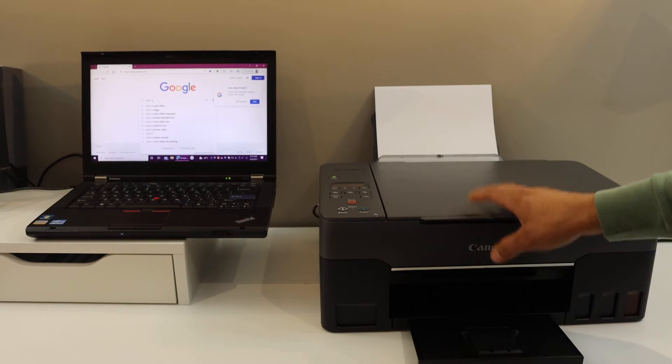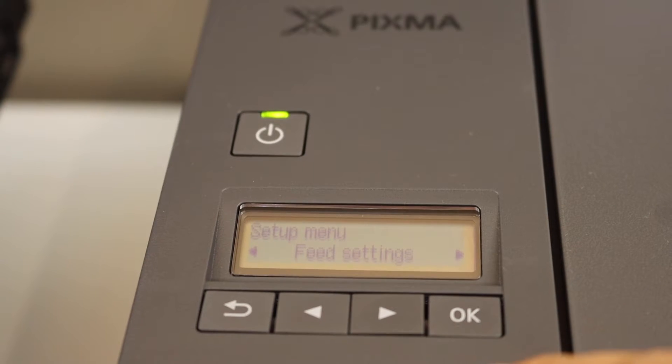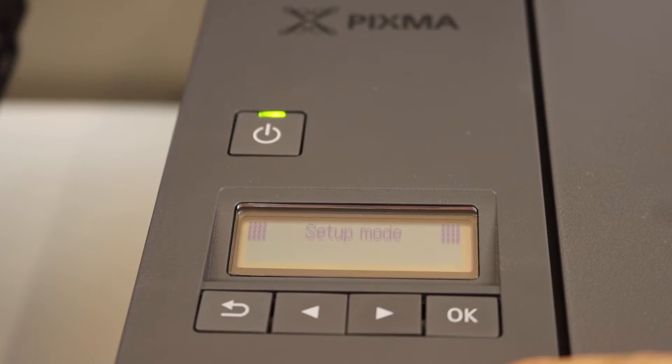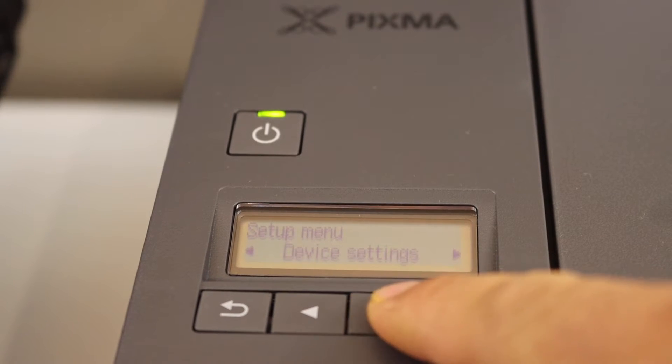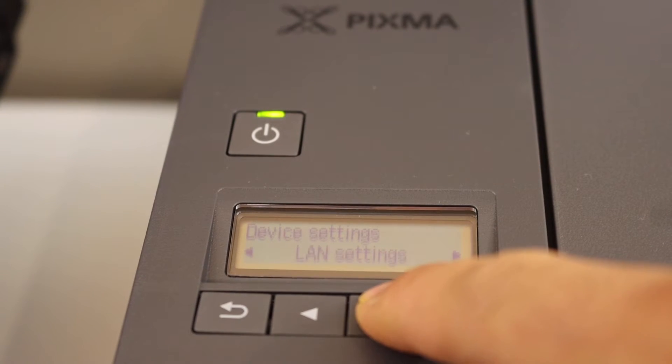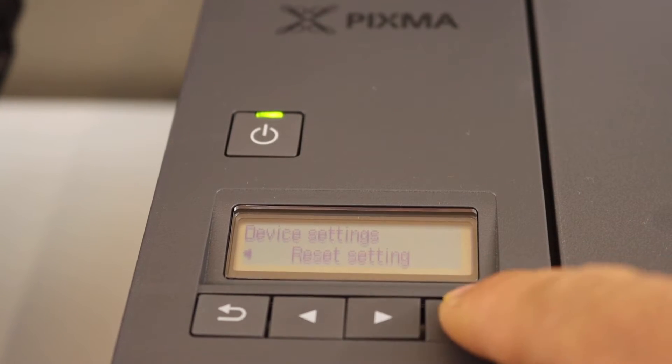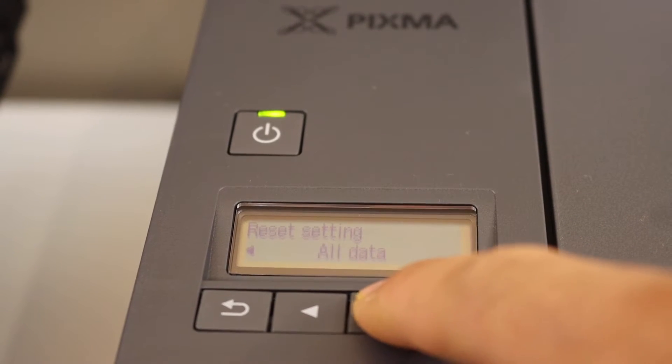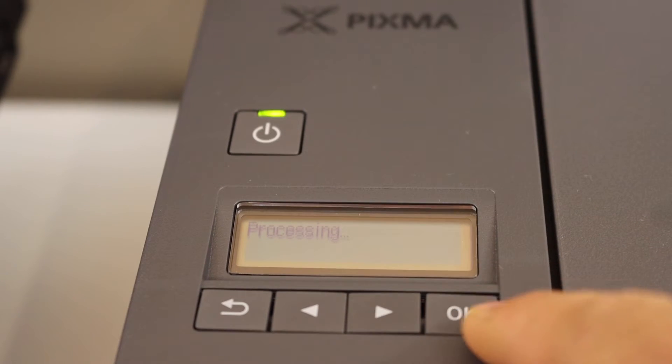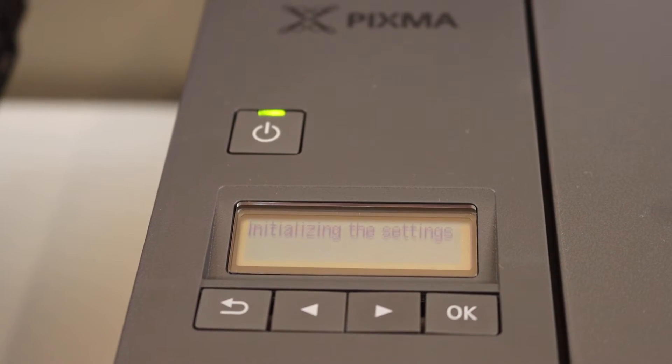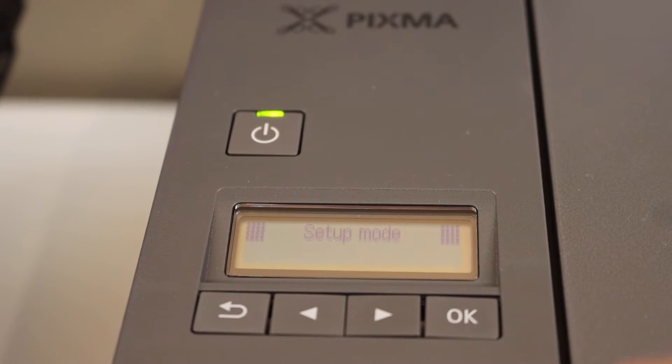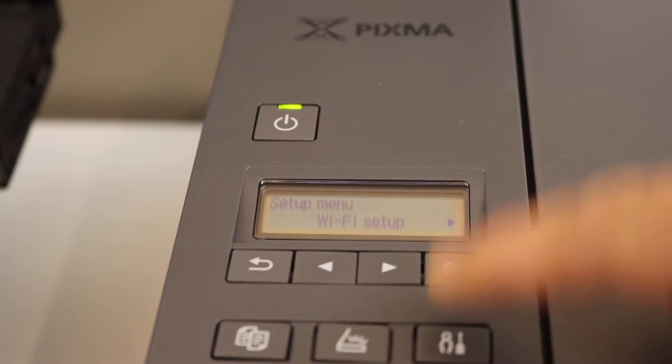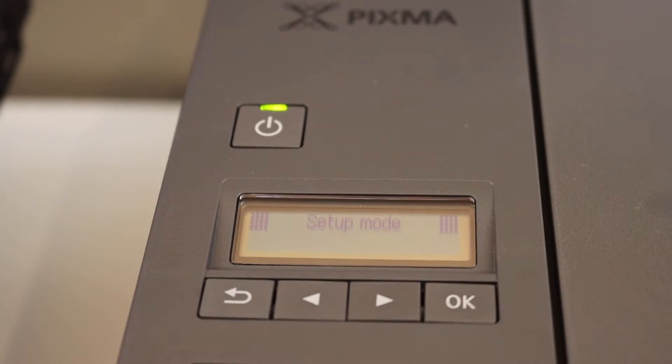To enter it into the setup mode, go to the control panel, press the setting button and scroll down to device settings. Click OK, look for reset settings, select all data and confirm it. This will enter the printer into the setting mode. Once done, when you press the setting button you will see 'setup mode' on the top. Now your printer is in the setup mode and ready for installation.